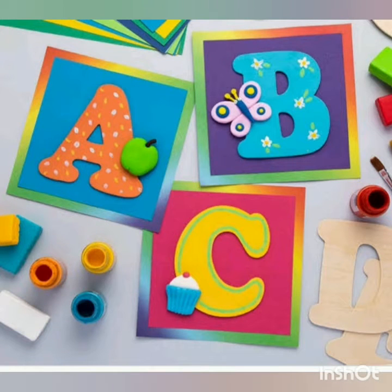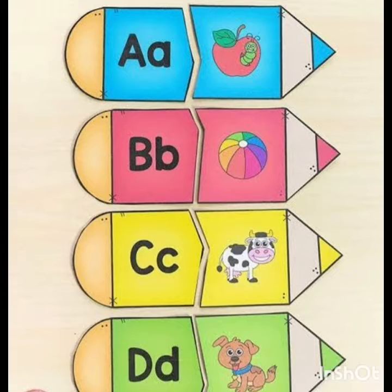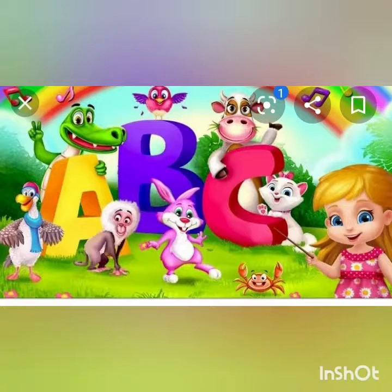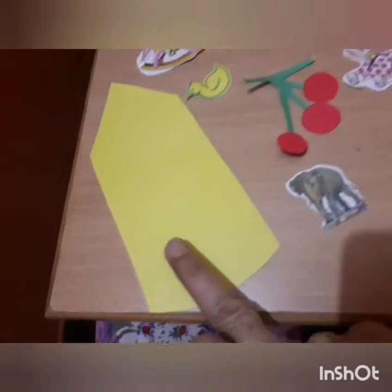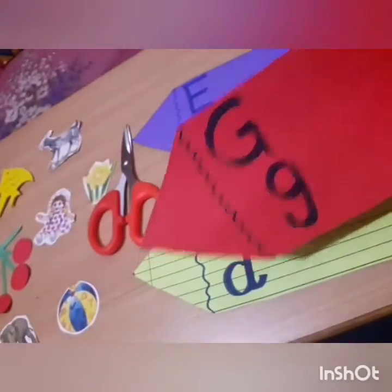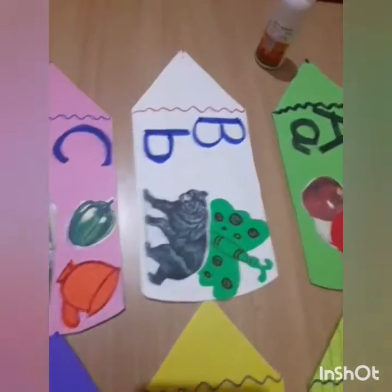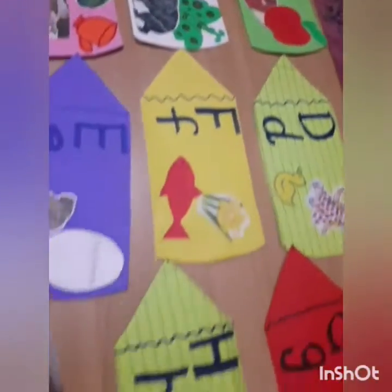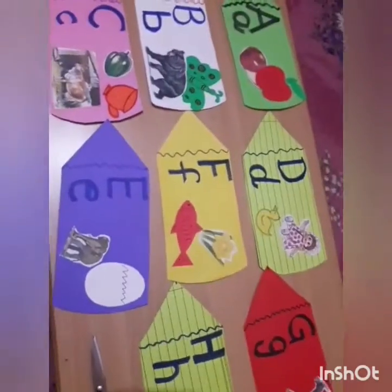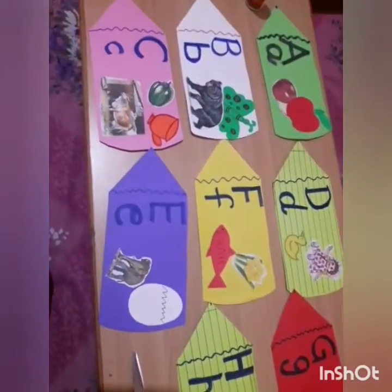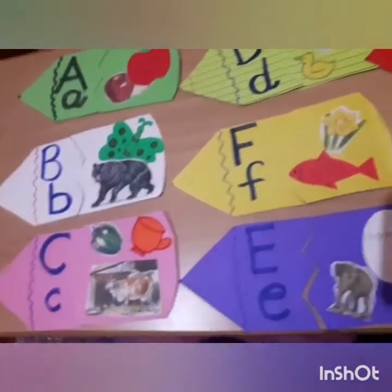Hello everyone, today I'm again here with one more exciting activity — joining letters with correct pictures. For this activity, first of all we require fabric scissors, colored sheets, and pictures related to the letters. Cut any shape with the colored sheets. I have taken a pencil shape. Write down letters and paste pictures related to the letters.